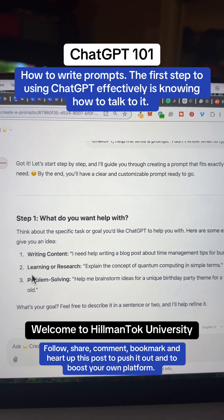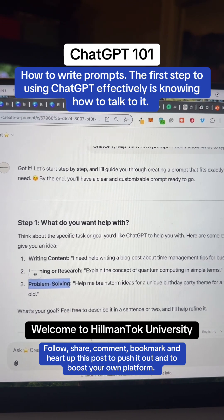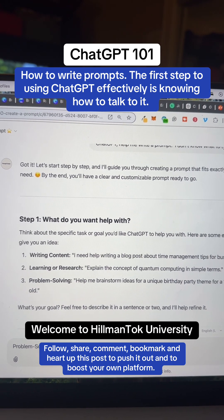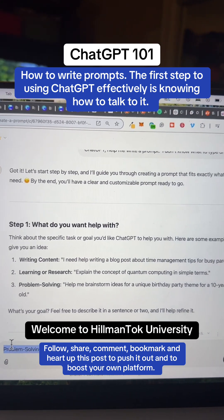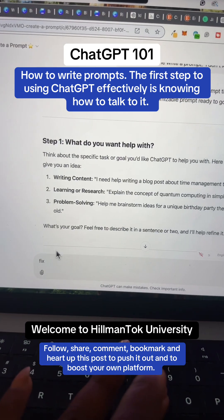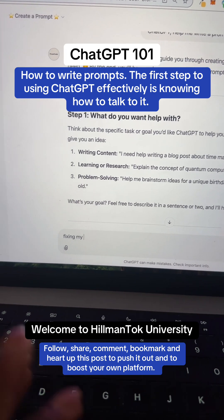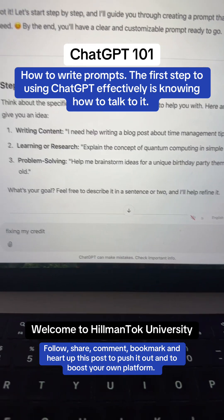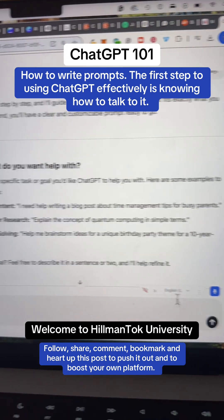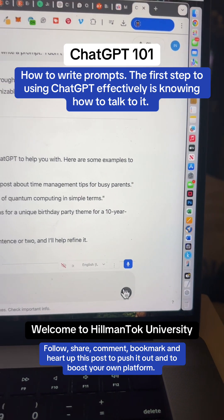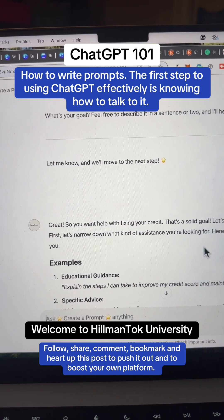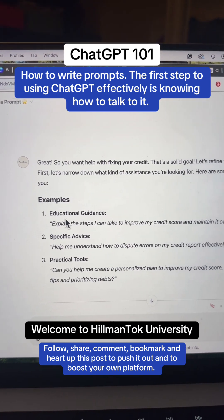It asks: 'What do you want help with?' I want help with fixing my credit. You can copy any of the examples it gives or type your own. So we'll go ahead and say, 'I want help fixing my credit.' You can type anything in — just say what you want. Select the up arrow to send the message through. ChatGPT is going to acknowledge your input and ask you the next question.